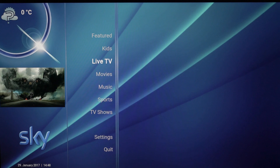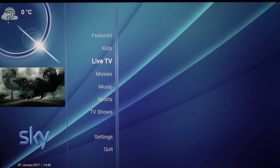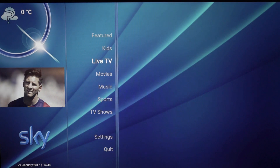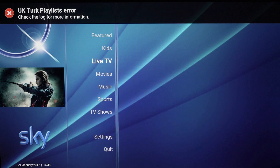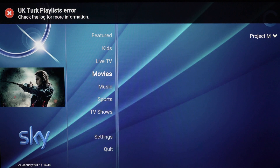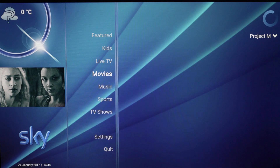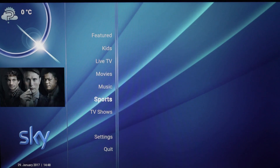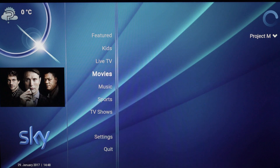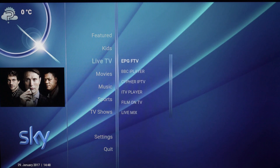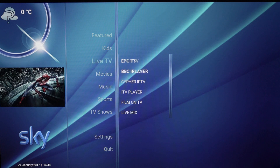Welcome back to LSTechs. Today I'm going to show you how to get SkyQ on Kodi. SkyQ is the new skybox in the UK, which is the updated version. This is the interface you get with SkyQ — you've got live TV, movies, music, and sports. I'm just going to go to live TV and show you guys that this works.